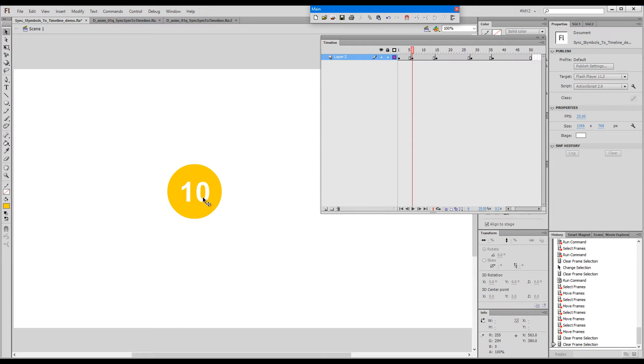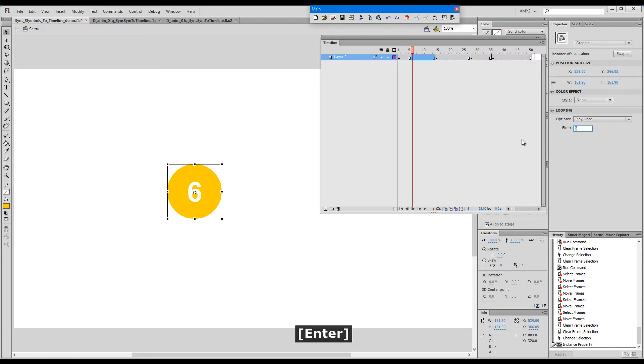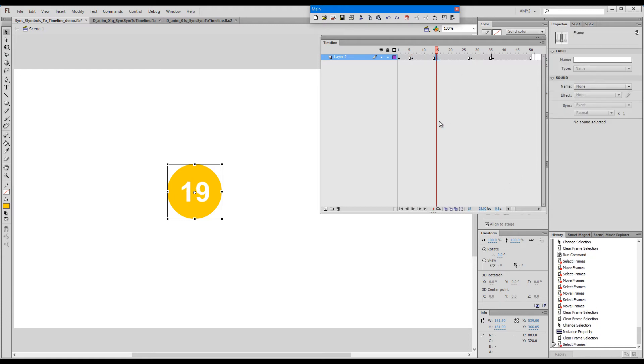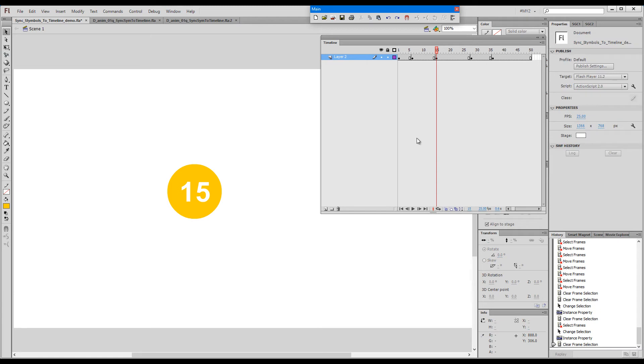A way to fix it normally would be to click on the symbol and then type in the number of the frame: six here, 15 here, and so on. What Sync Symbols to Timeline does is that it takes care of all this manual input.